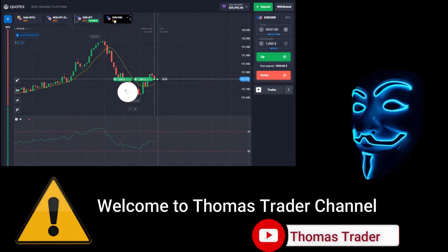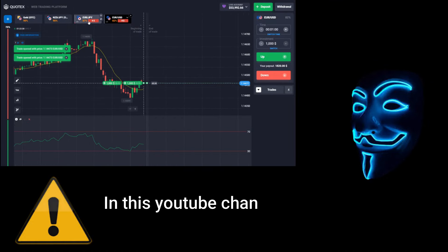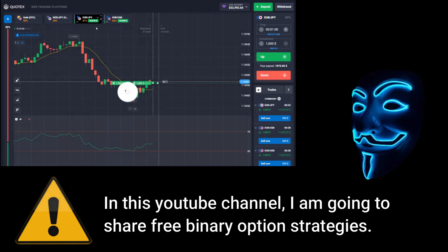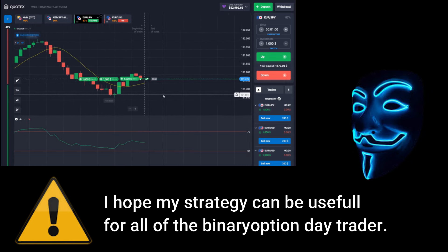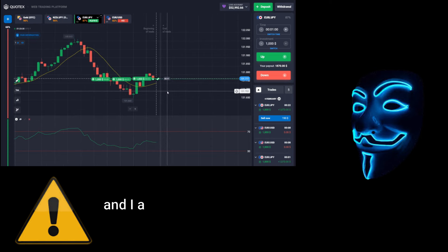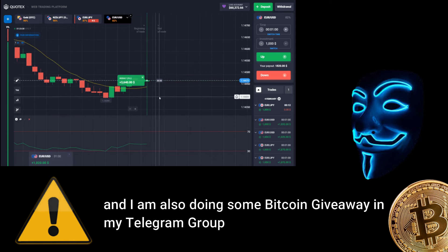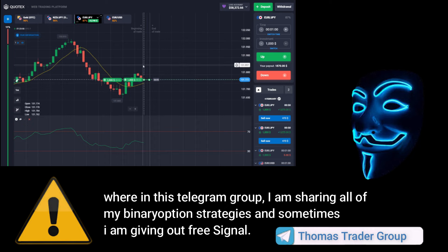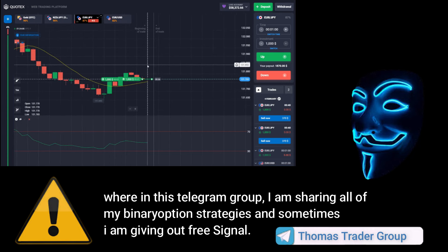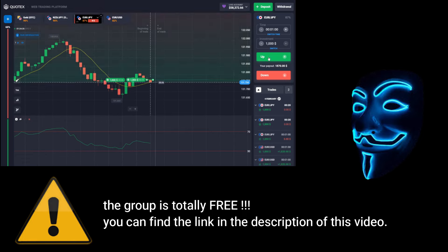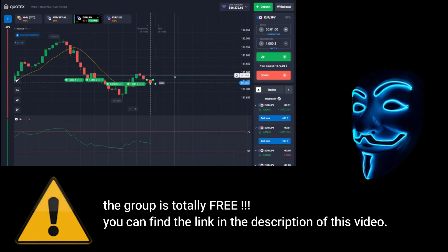Hello everyone, welcome to Thomas Trader channel. In this YouTube channel I'm going to share free binary option strategies. I hope my strategies can be useful for all binary option day traders. I'm also doing some Bitcoin giveaway in my Telegram group, where I share all of my binary option strategies and sometimes give out free signals. The group is totally free — you can find the link in the description of this video.